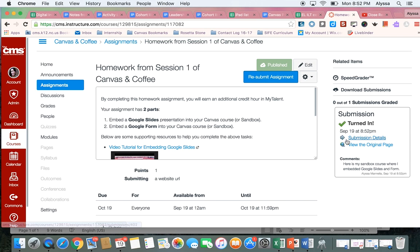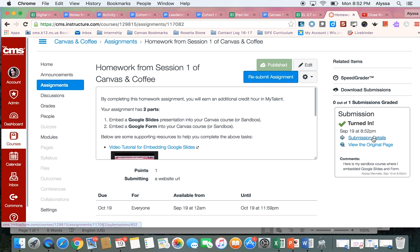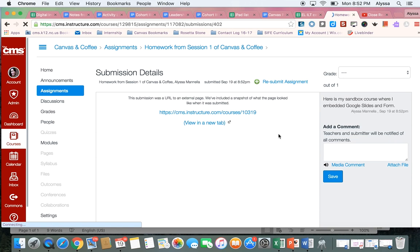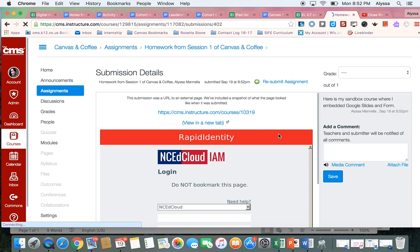You can also see over here it says my submission was turned in and it tells me the date and time. I can look at the details if I want to make sure that everything is there. So there's my link and there's my comment that I made as well.